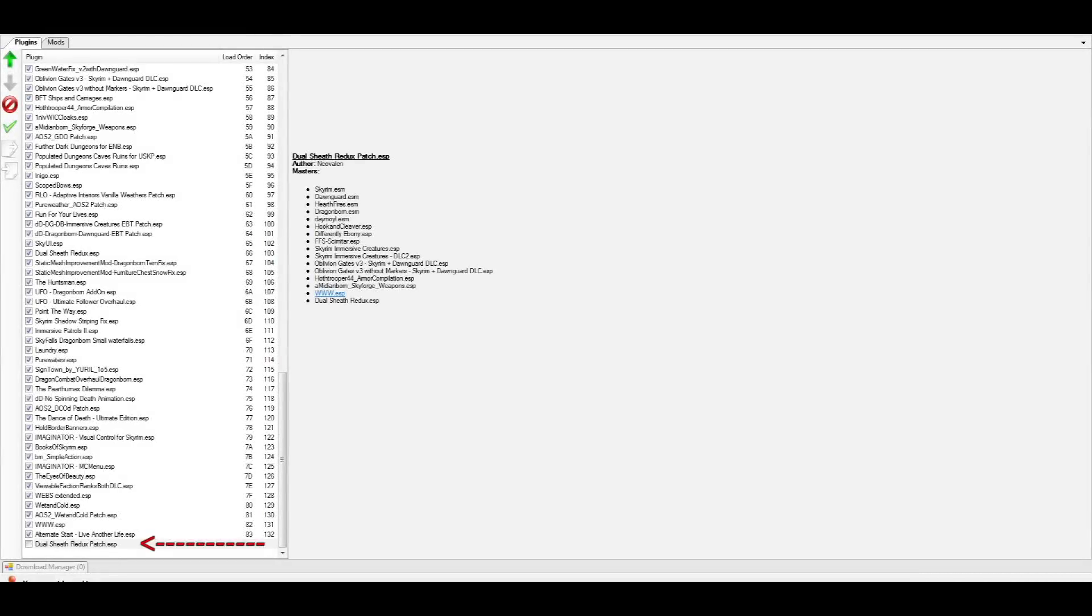The new DualSheathReduxPatch.esp is also something that'll show up in your Nexus Mod Manager. You'll need to restart the Nexus Mod Manager and find it in your Plugins tab on the left. If the box is unchecked, be sure to click the checkbox, as you'll need to make sure it's activated. If it's already activated, just leave it alone.